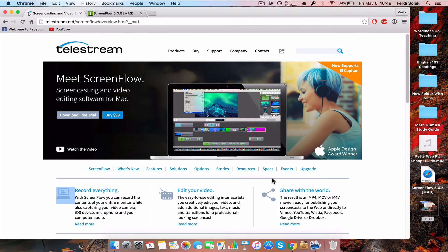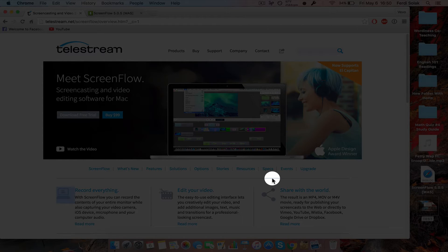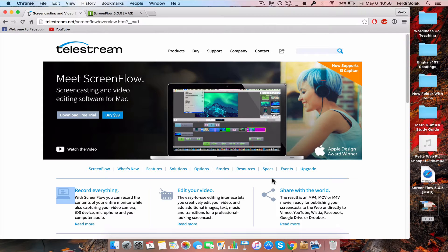Hey guys, back with another tutorial video. Today I will be showing you how to get ScreenFlow for Mac by Telestream. As you can see, this costs $99 which is ridiculous, but today I will show you how to get it for free.